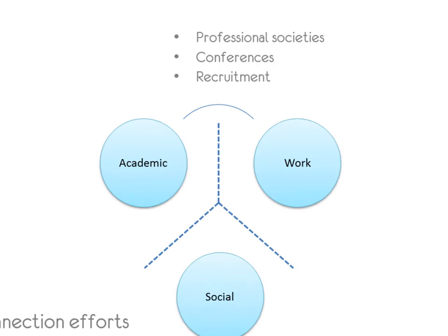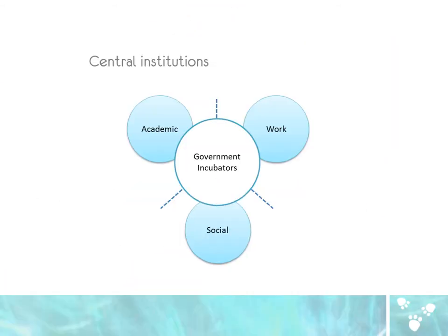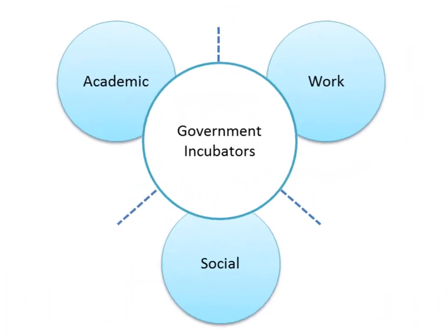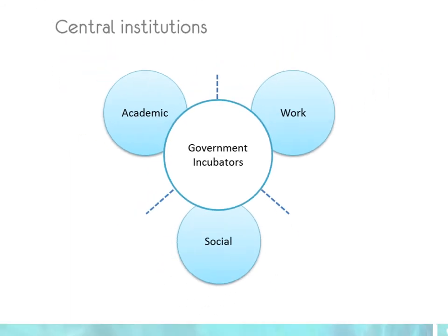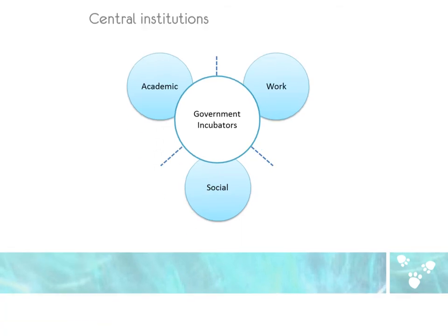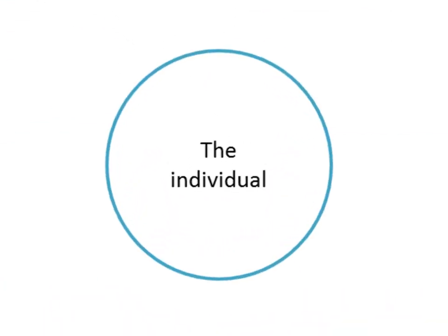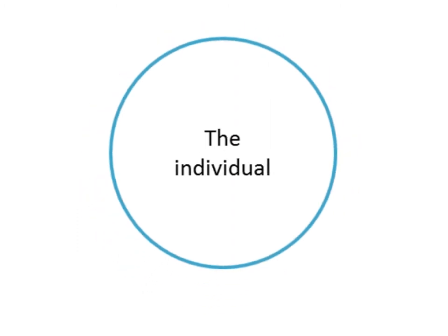Also, there are central institutions, such as governmental agencies and incubators, that provide a link, rules, and guidance to all three sectors. This model is stagnant and institution-centered at its core. We believe that a fundamental shift is required to take the individual into account and nurture it.